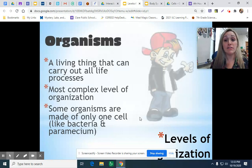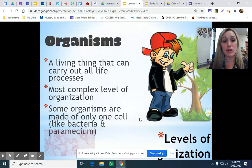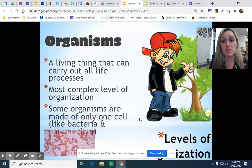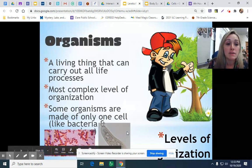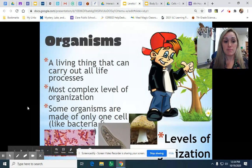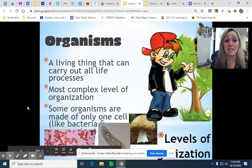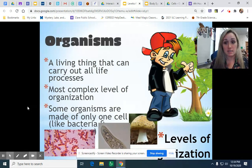Many different organ systems working together create something called an organism. All living things that can carry out life processes are an organism. This is the most complex level of organization. So we went from cell to tissue, to organ, to organ system, to organism.